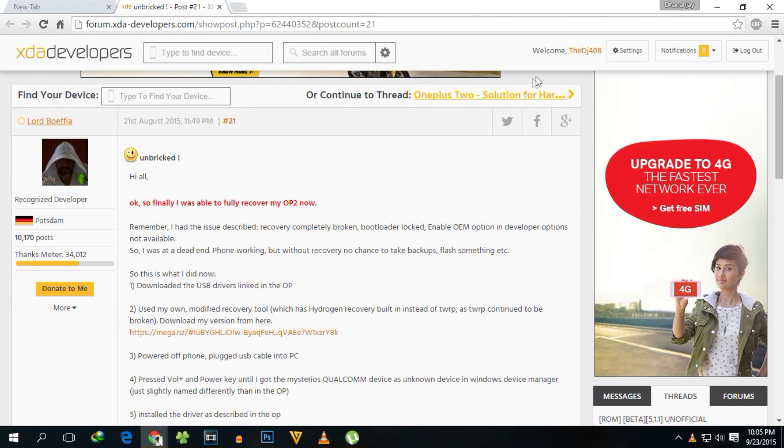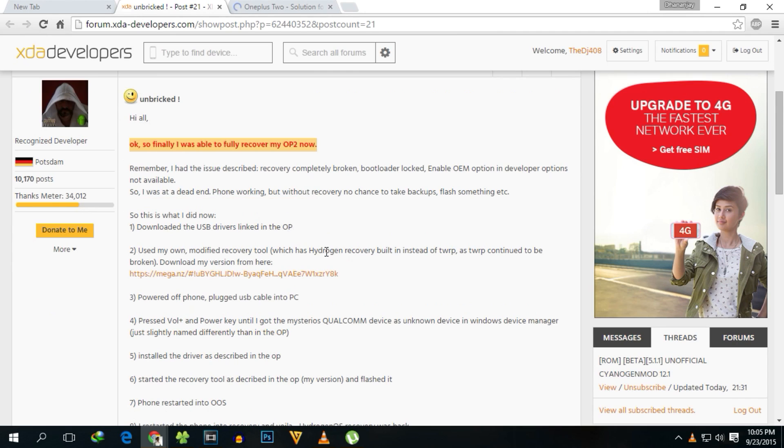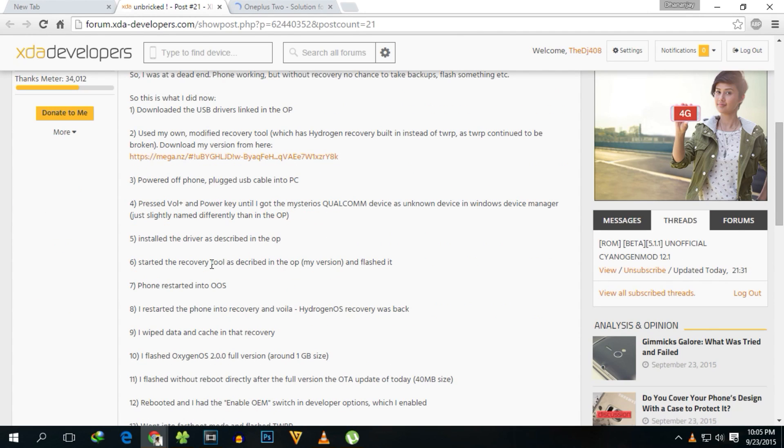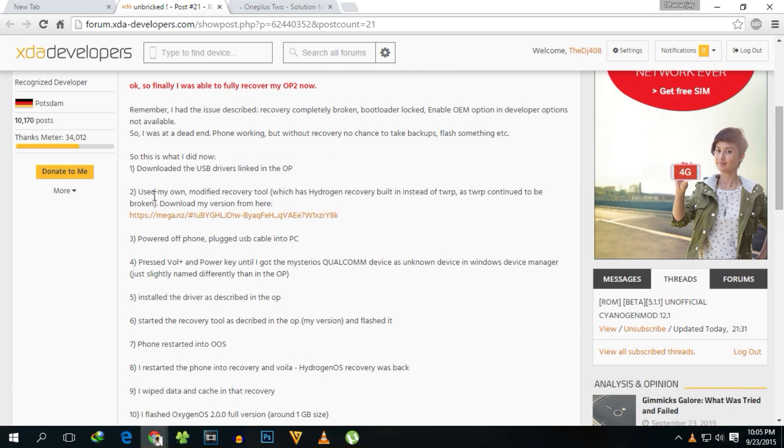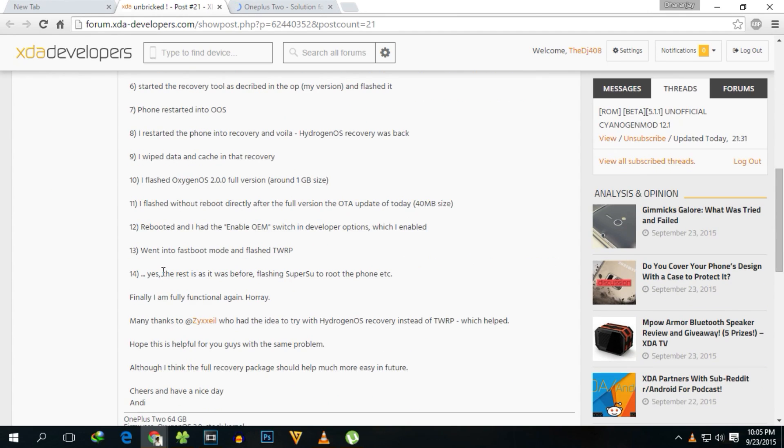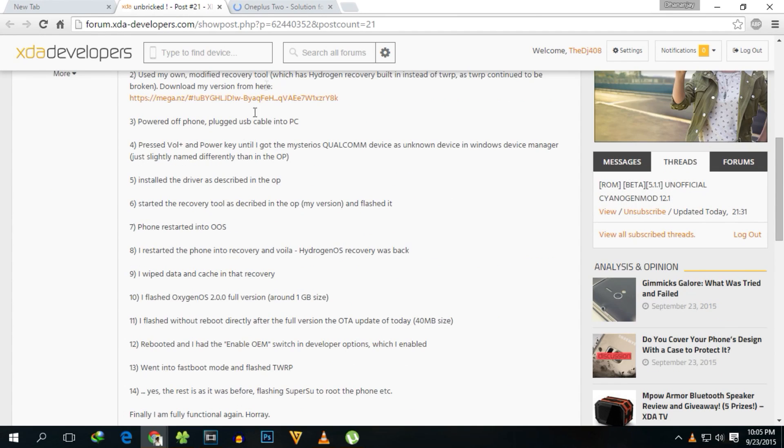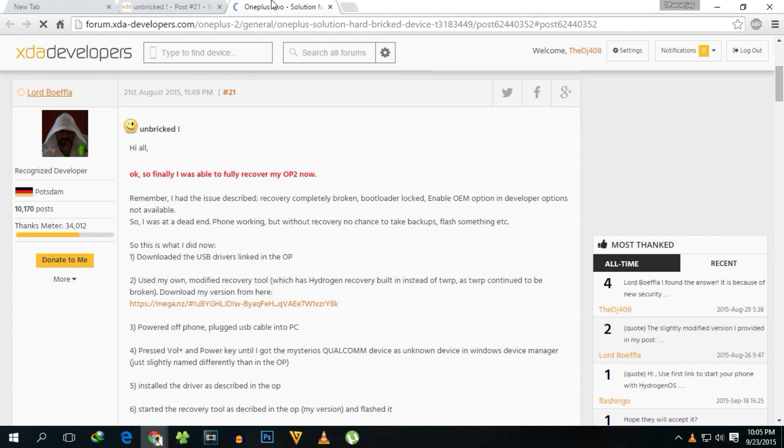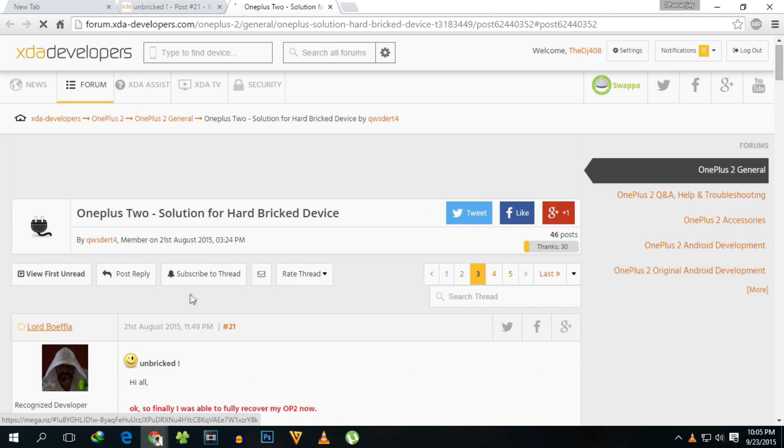Let's get into the video where I'll explain how to unbrick the phone. First things first, I'll give all the download links in the description box below. Check out the description for all the links and an extra thread with detailed information.